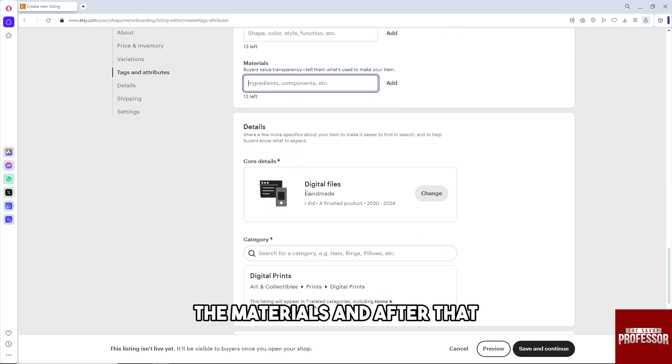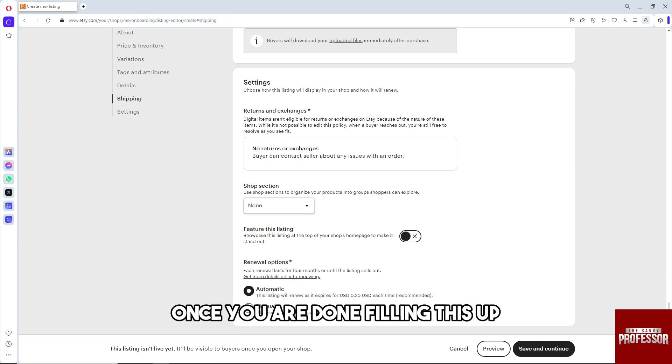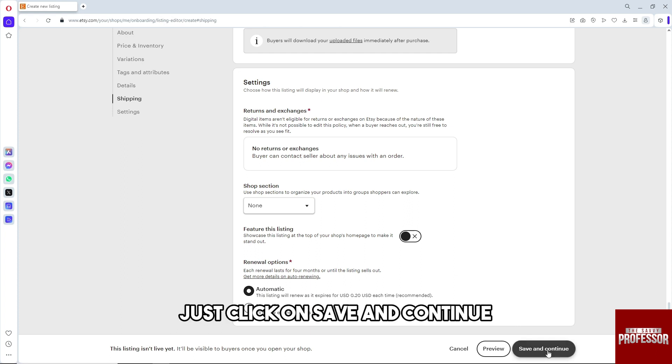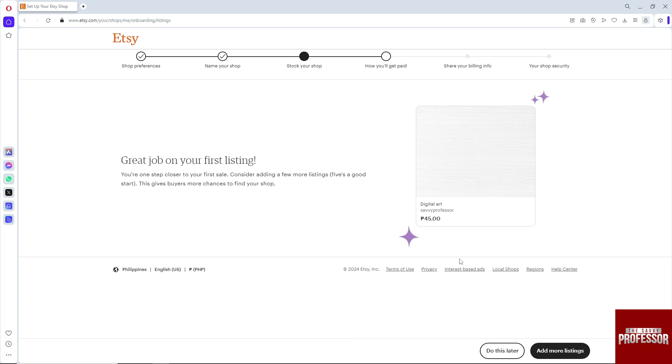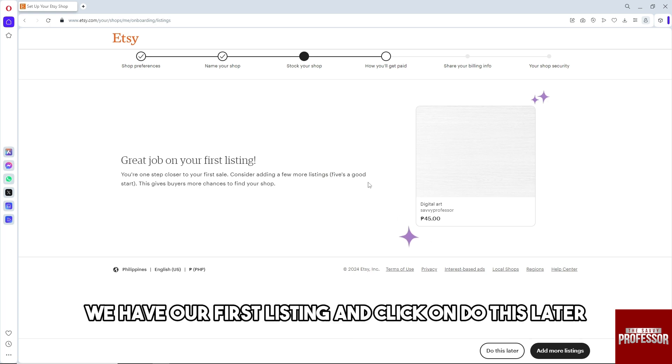Once you are done filling this up, click on save and continue. We have our first listing. Click on do this later.